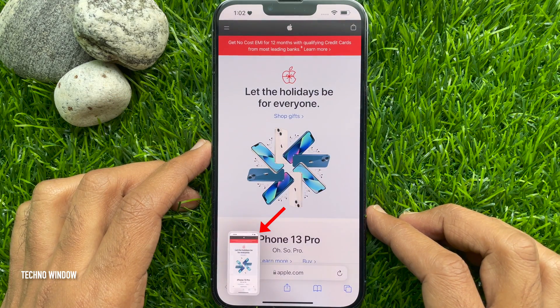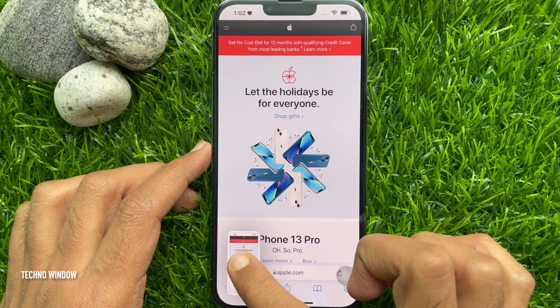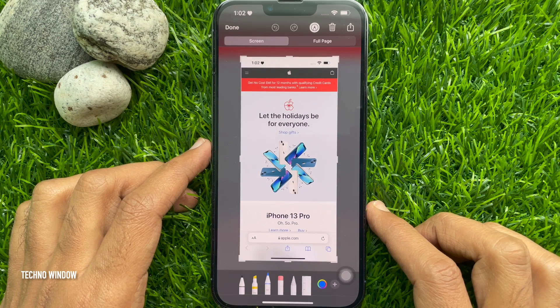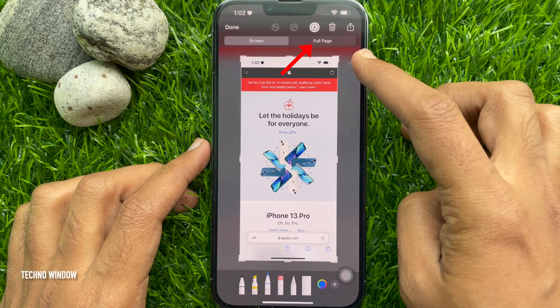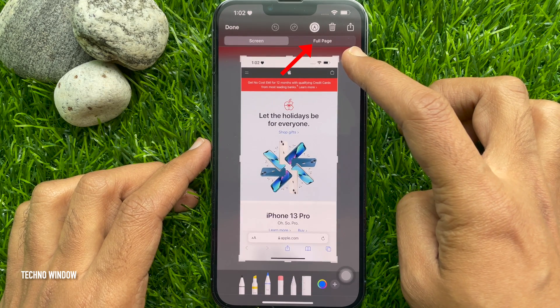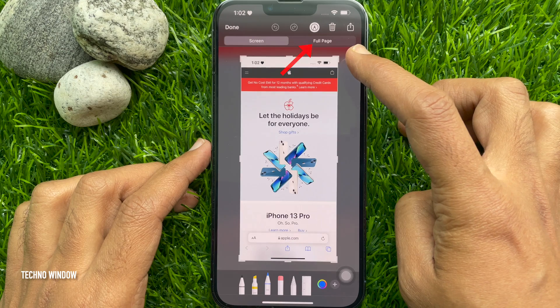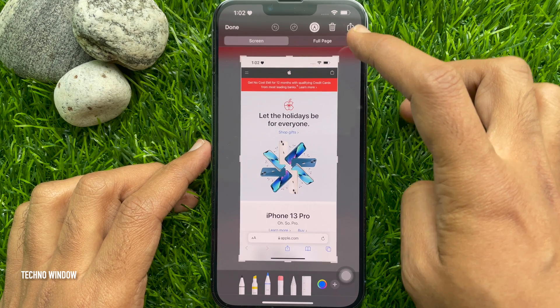Tap the image preview option in the bottom left corner of your iPhone screen. The image editor will open. Here on the top left side you will find Full Page. Tap Full Page.